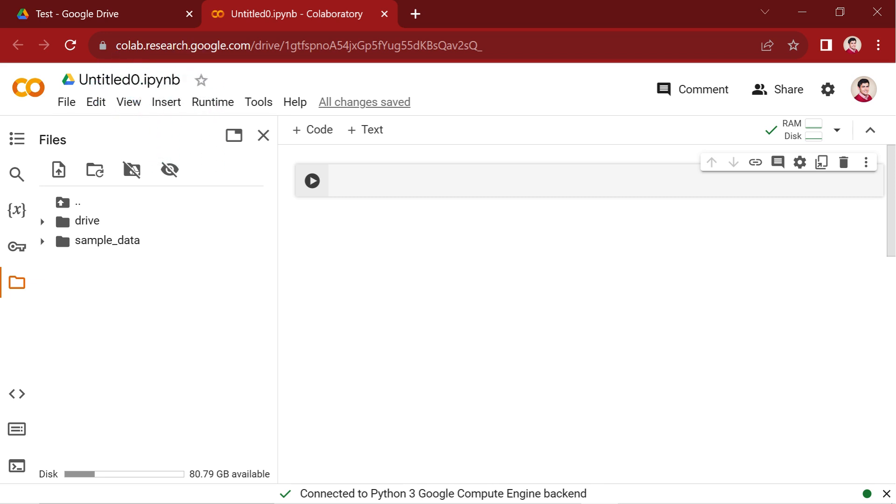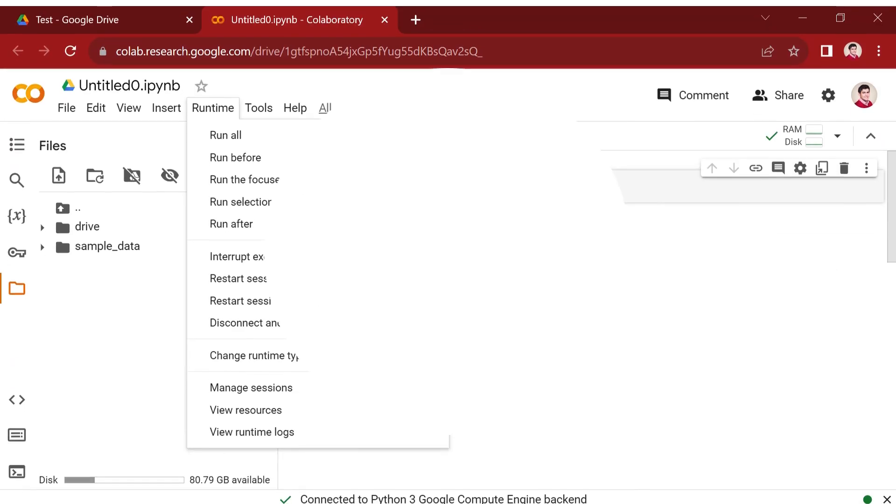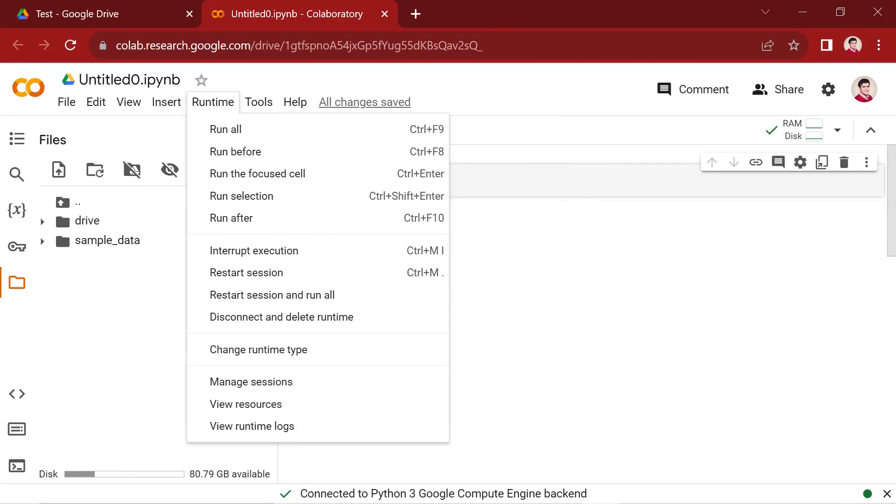Within the Google Colab interface, you'll encounter a range of menus situated at the top, similar to menus found in other applications. One notable menu is the Runtime menu, which holds crucial functionalities for managing the execution of your code. In this menu, you can enable the GPU or TPU to enhance the performance of your code.